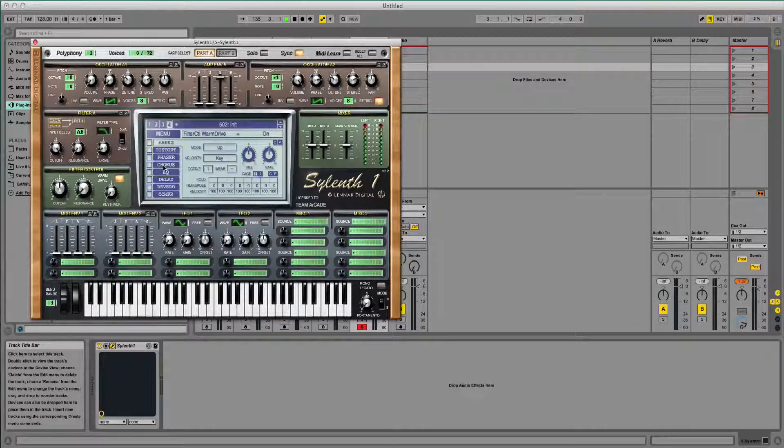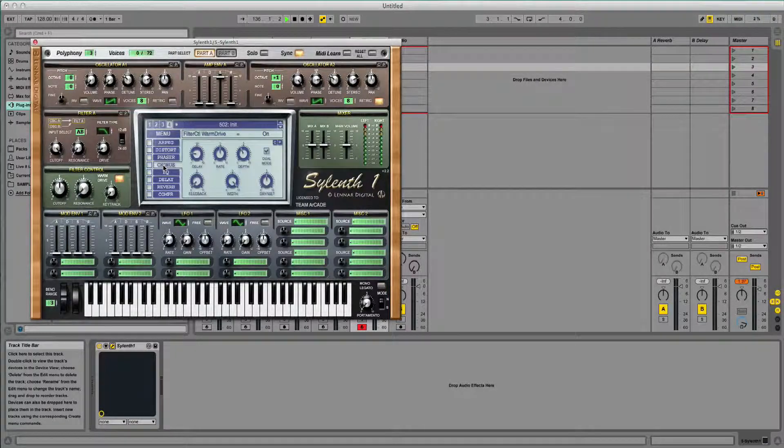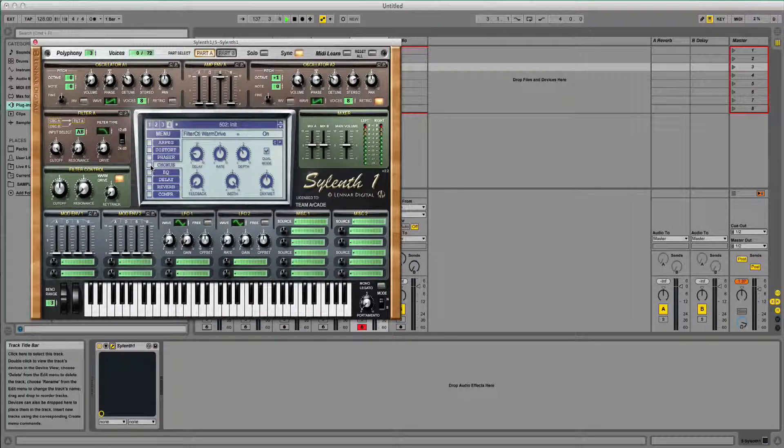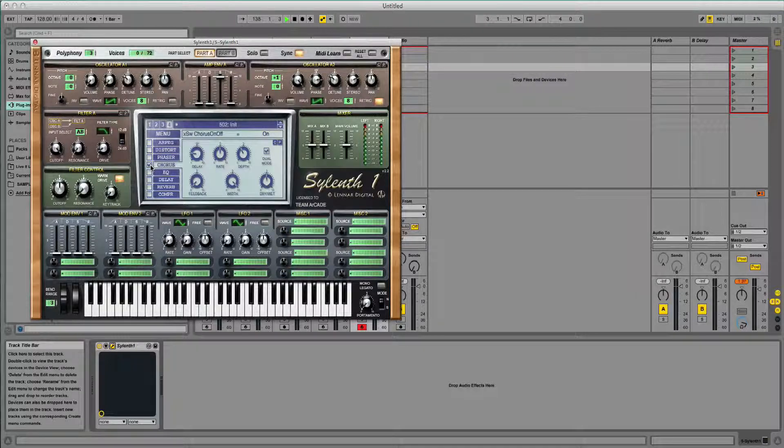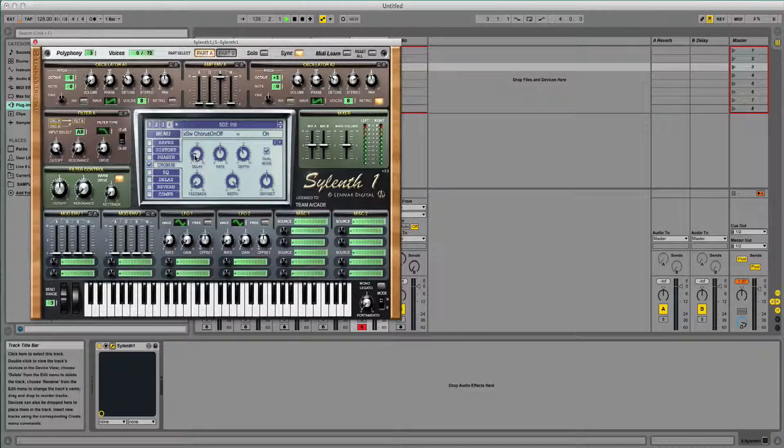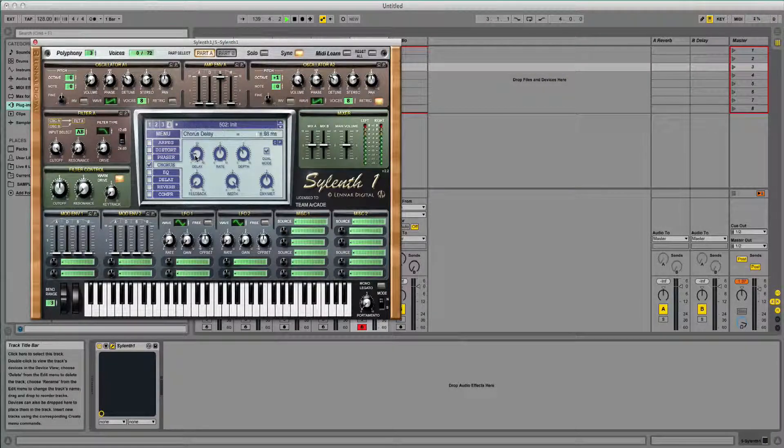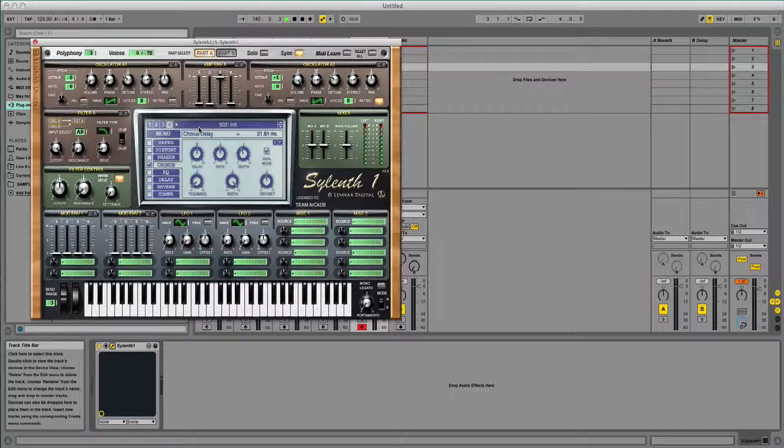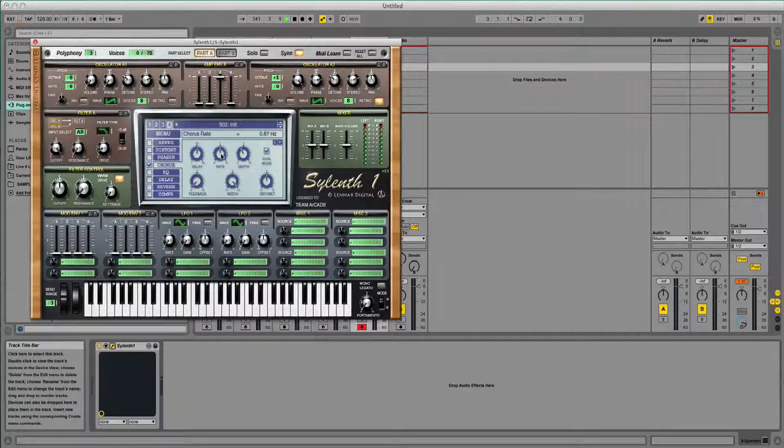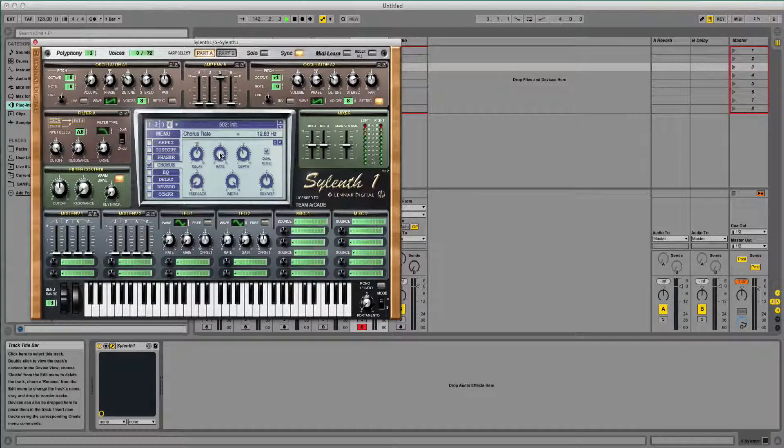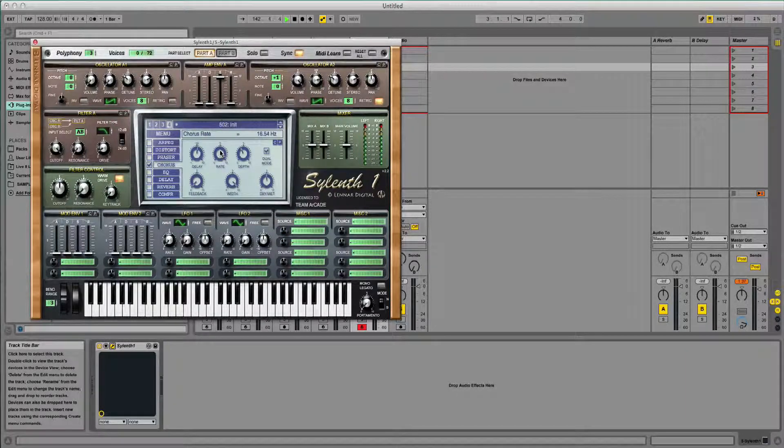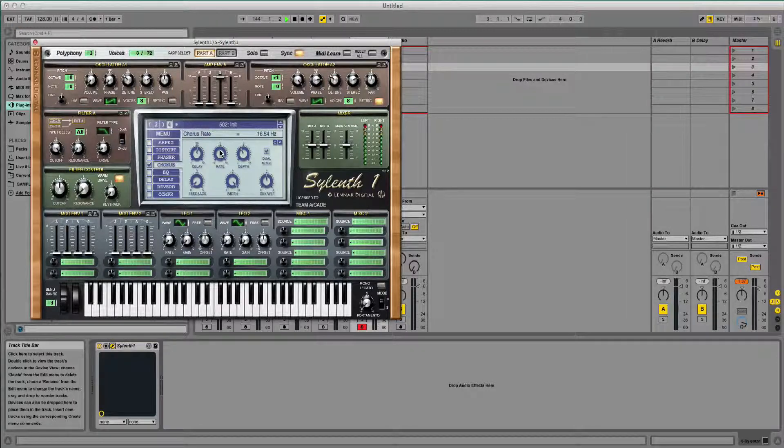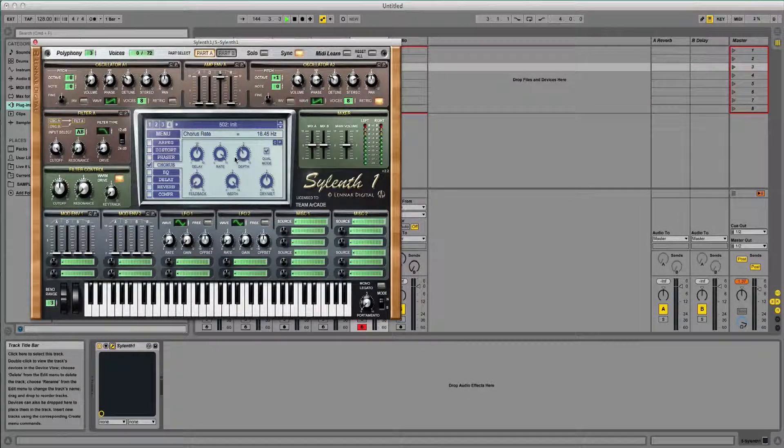So now I'm going to add some effects. The chorus is probably the most important one for this sound. I'm going to tick that box. Turn the delay up and the rate up, because we want the rate to be quite fast. Depth, I'm going to leave that where it is.